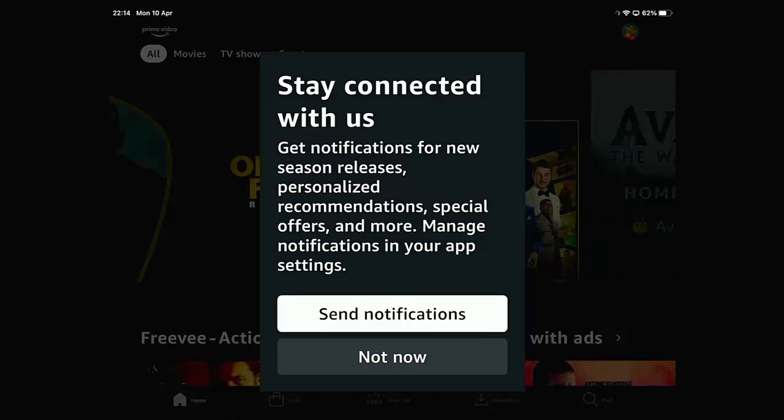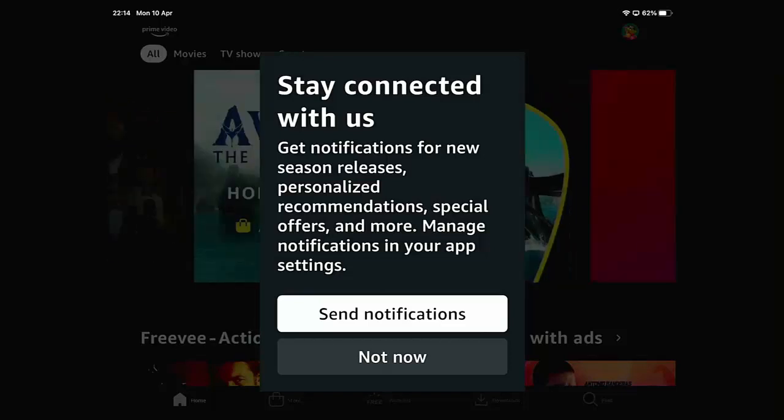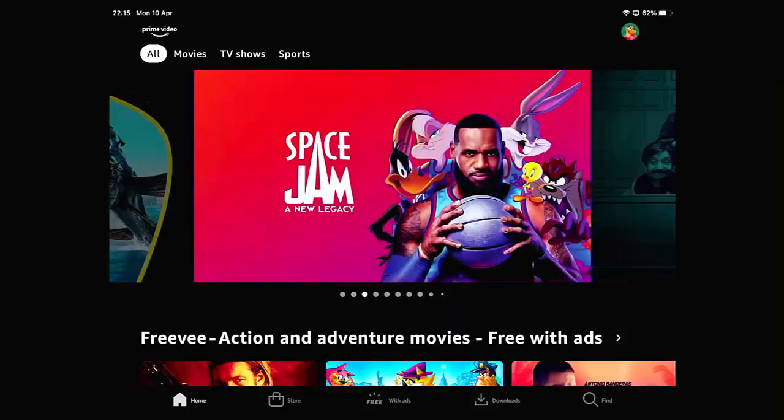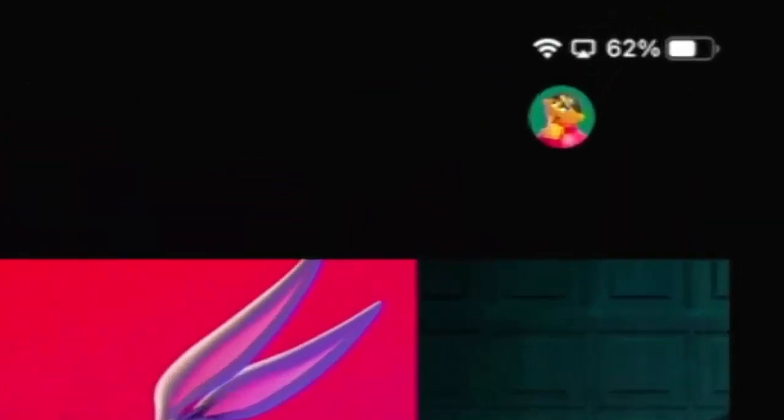This time it should get you a little bit further. It's saying here stay connected with us, get notifications for new season releases, personalized recommendations, special offers, and more. I'm just going to tap not now.